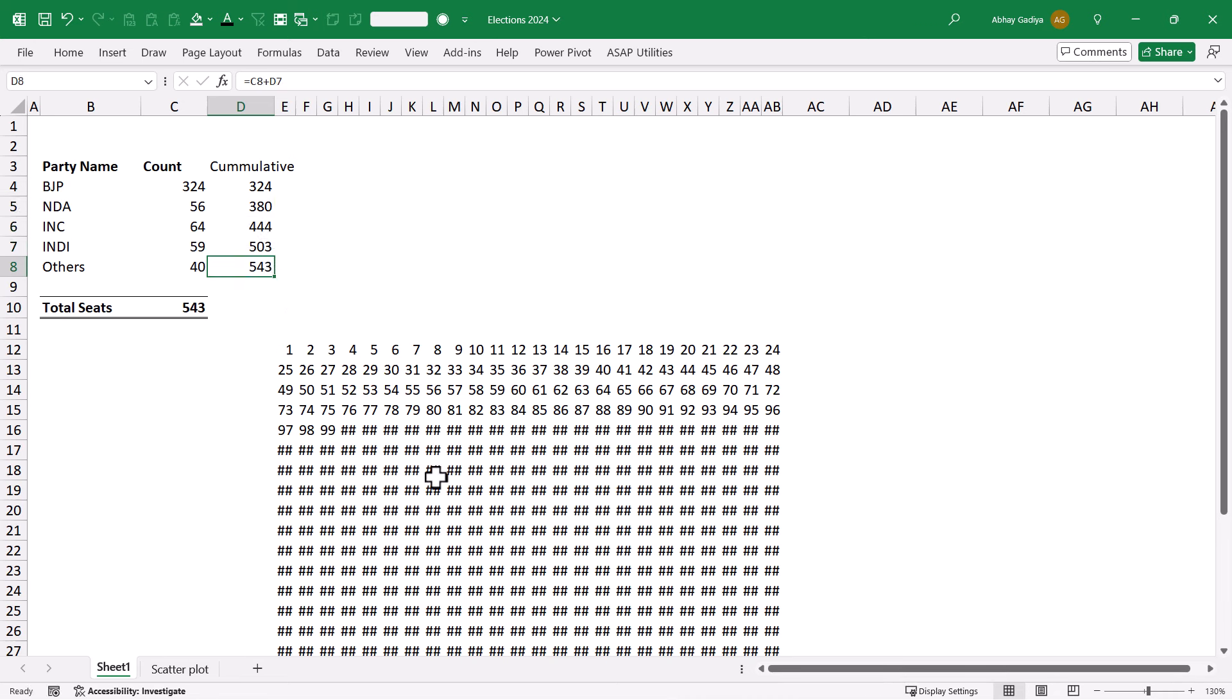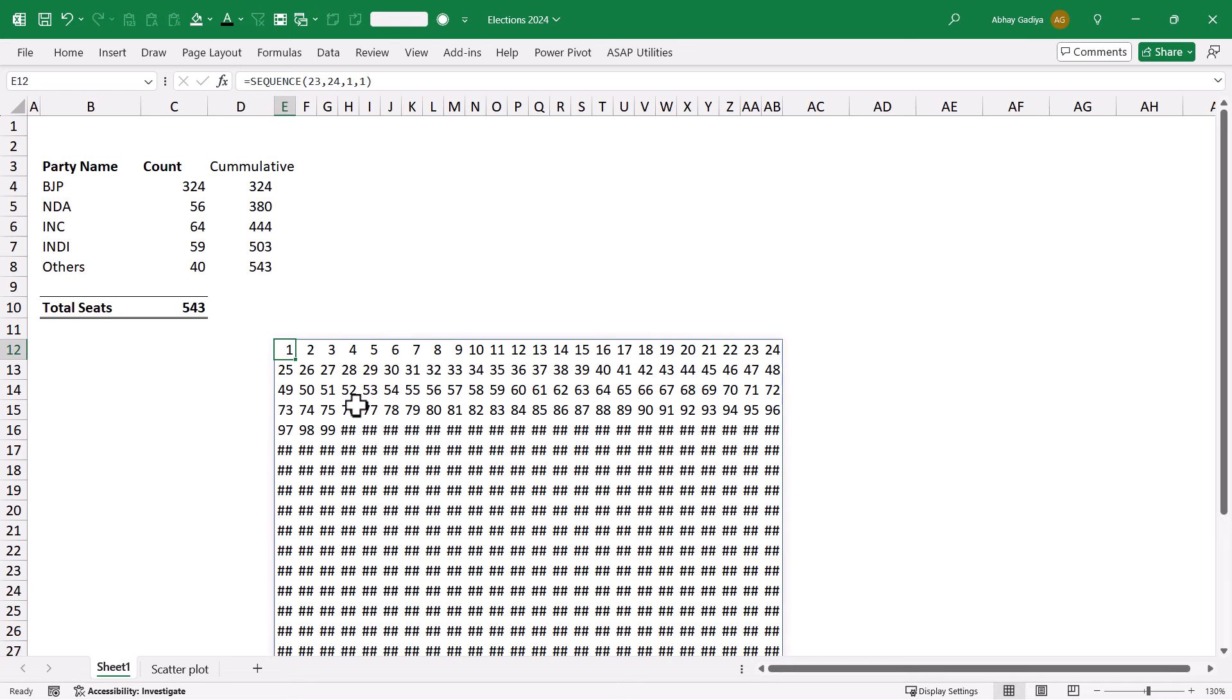Because starting from 1 to 324, those will be for BJP. After 324 till 380, it will be for NDA. Then after 380 till 444, it will be for INC and so on. With the different colors, we need to quickly highlight that.